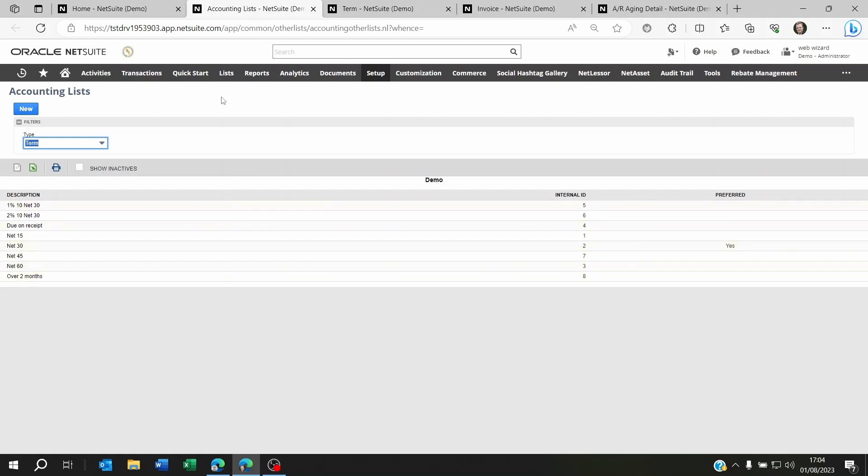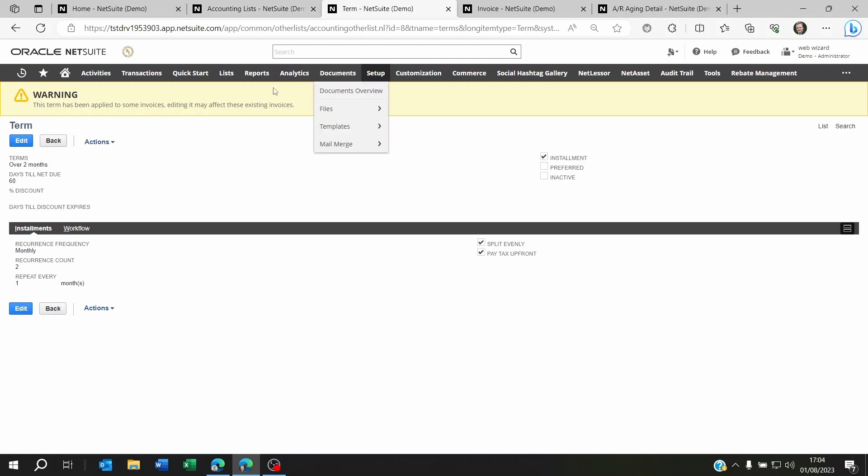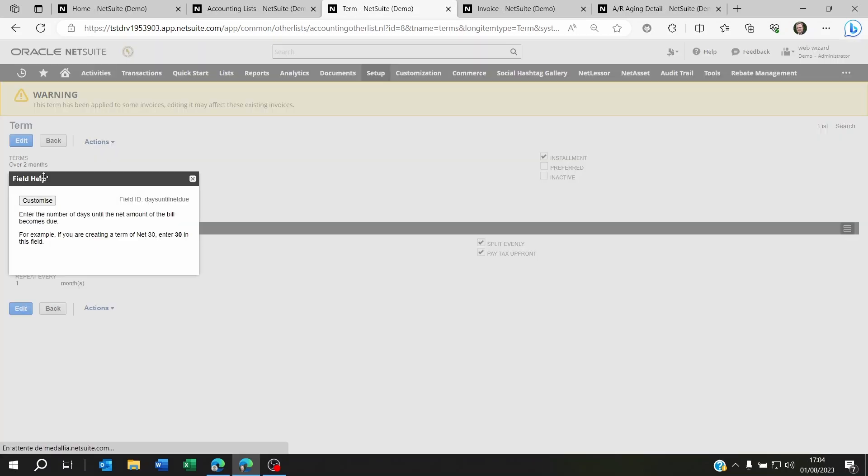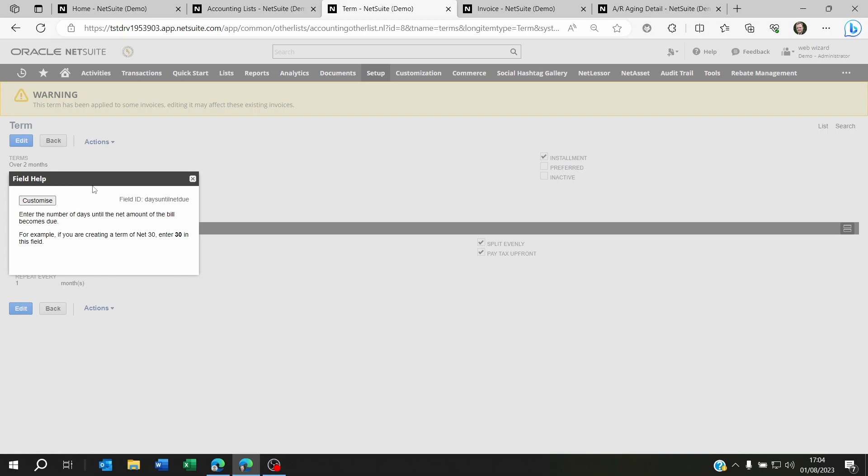I already created one for the purpose of this demo. So I named it and I said that I want that to be 60 days till net due. What does this mean?